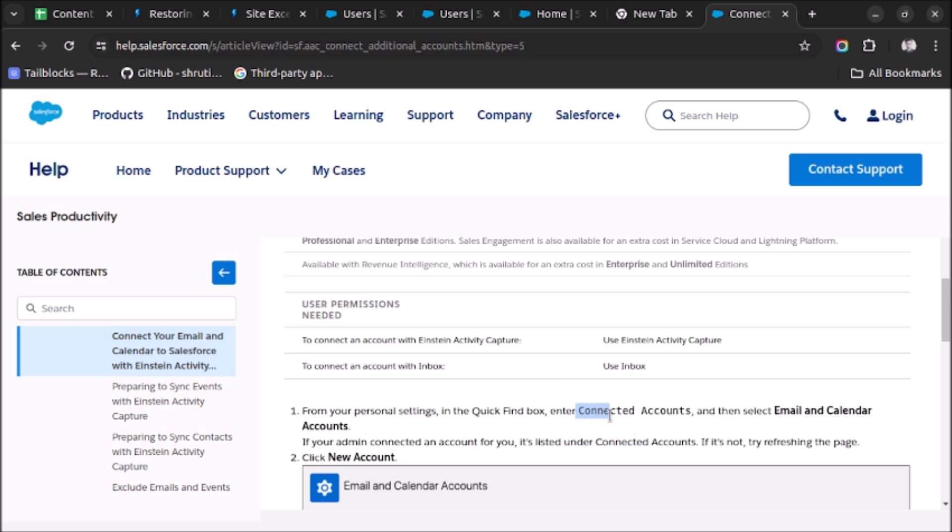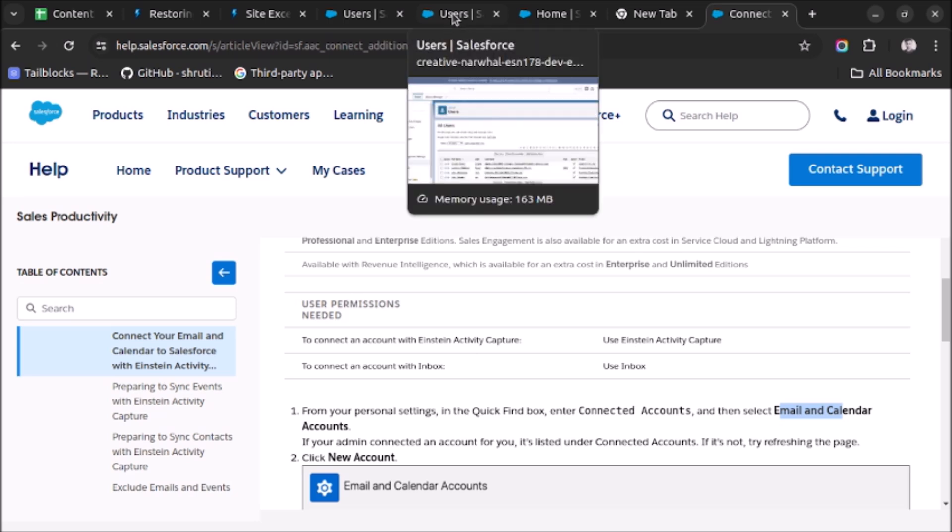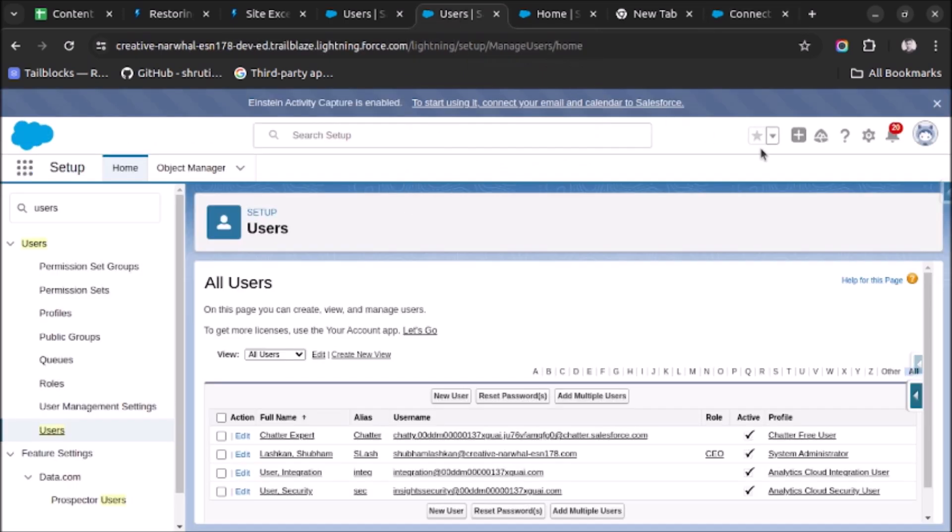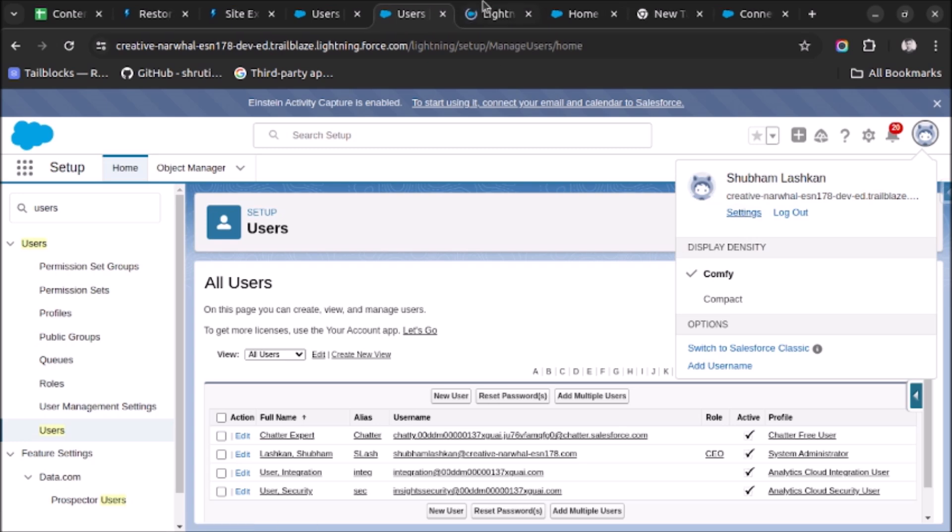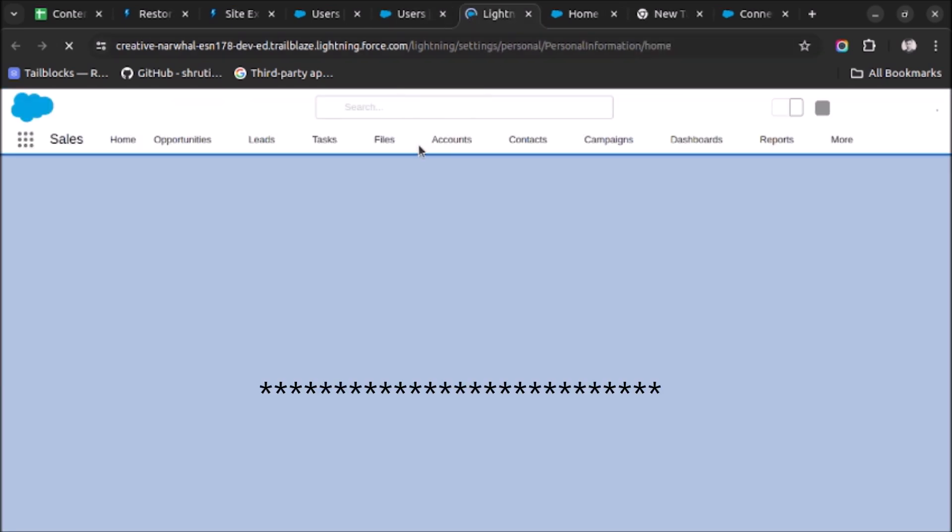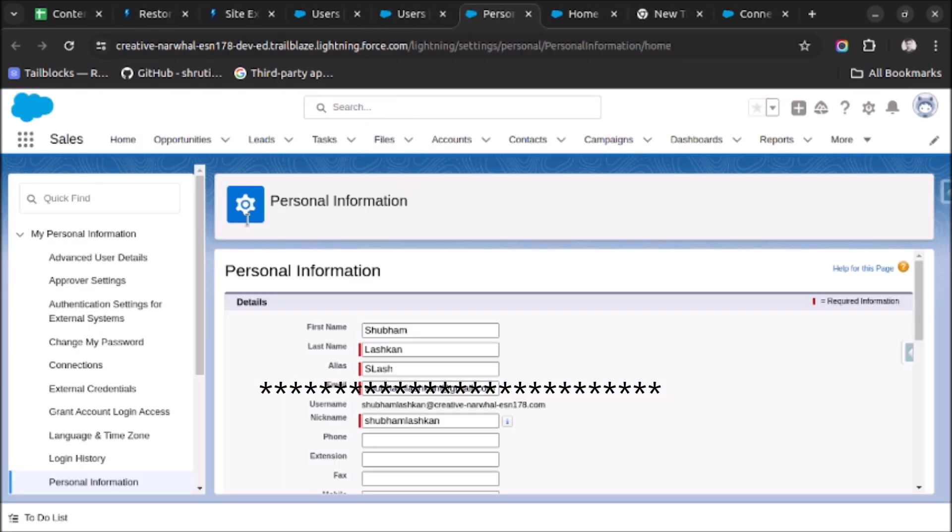So let's go to the personal settings and see if this option is visible or not. Setup, personal settings, and here we will search for connected account.